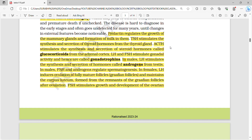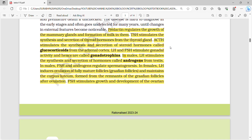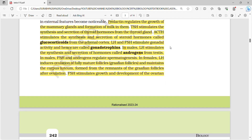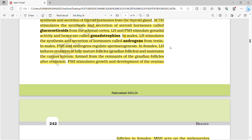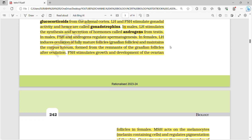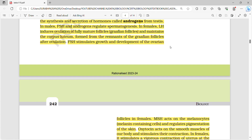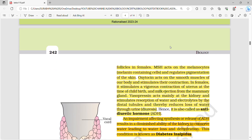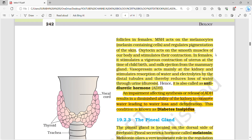TSH stimulates the synthesis and secretion of thyroid hormones from the thyroid gland. ACTH stimulates the synthesis and secretion of steroid hormones called glucocorticoids from the adrenal cortex. LH and FSH stimulate gonadal activities and are hence called gonadotrophins. In males, LH stimulates synthesis and secretion of androgens from the testis, while FSH and androgens regulate spermatogenesis. In females, LH induces ovulation of fully matured follicles and maintains the corpus luteum.